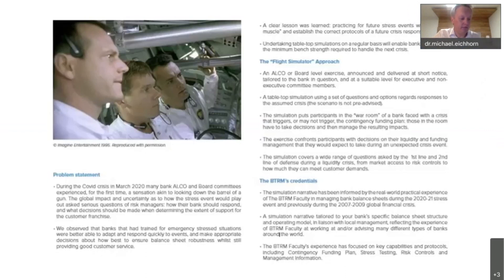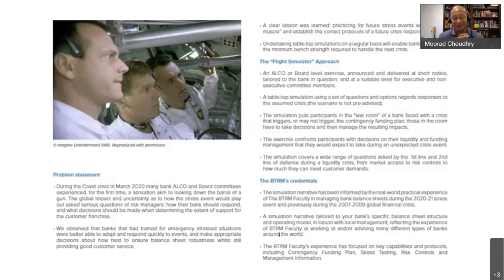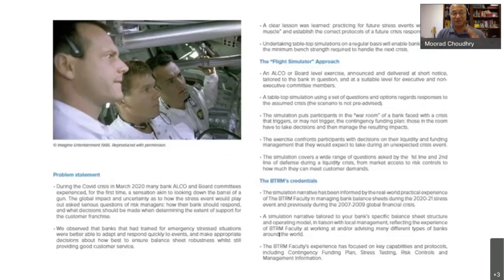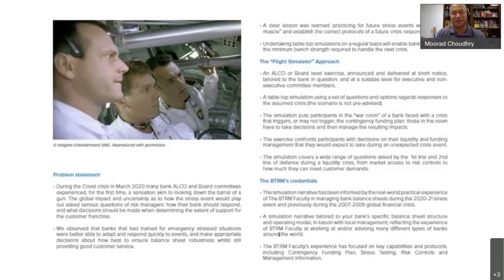On the quiz format — given a scenario and different choices, can one then see a further scenario based on the choice made, so that the choice results in a consequence requiring a further decision? In other words, if the ALCO picks option C, can they see what happens as a result, and how it differs from picking option A? Can they see the impact of their decision-making in the next phase of the simulation?